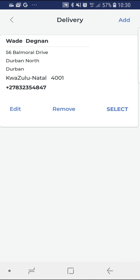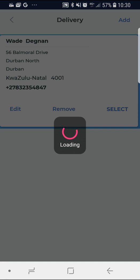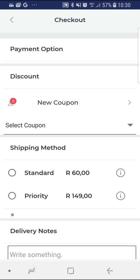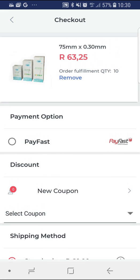Once added, the app will automatically save this address for future purchases. You can have multiple addresses saved. You can now select the address you would like the order delivered to. From here you can choose your payment method. For cash before delivery profile holders, payfast is the only option available. If you had selected the collection from branch option, you would be able to settle the invoice at the branch. If you are a 30-day account holder with High Tech Therapy, you'll be able to select your account as a payment method.